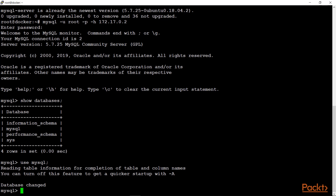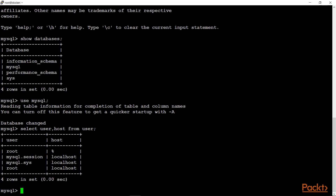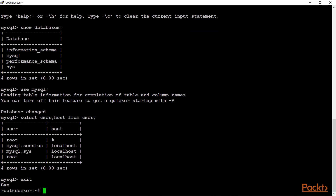If for some reason you are not connecting to the MySQL database, you have to check your permissions. We will check via: SELECT user, host FROM user. Here I have defined an entry for root with a percentage (%) for the host, which means you can connect from any host. Make sure that this entry exists here, then exit.